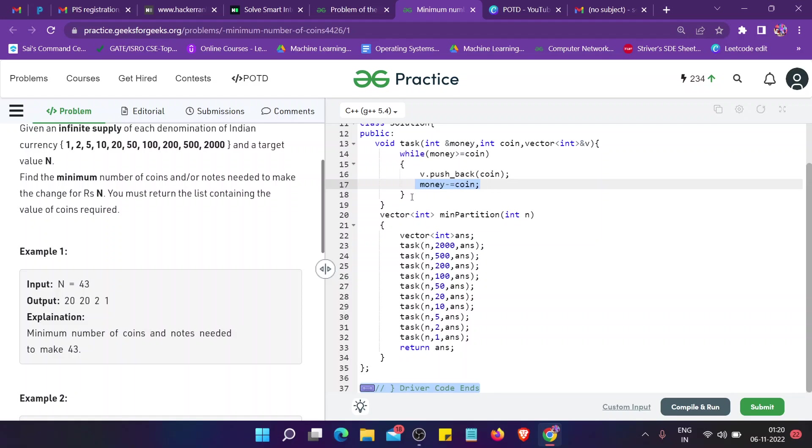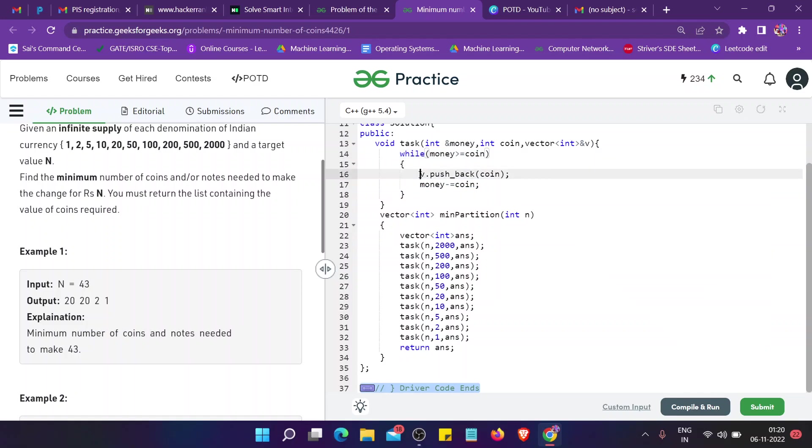23 is greater than 20, so I push back 20 again and subtract it from 23, that is 23 minus 20. I'm left with only 2. This loop will not execute again.